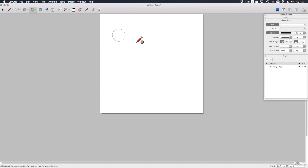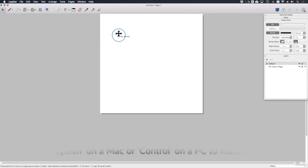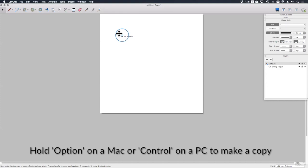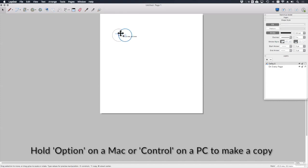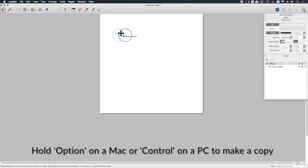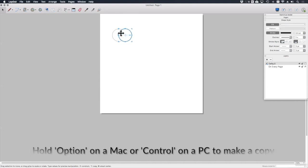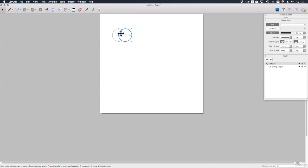So what I'm going to do is take this circle and drag a copy holding down the Option key to do so. I'm going to move that by 15 millimeters, simply typing in 15. I can then repeat this until I have about five overlapping circles.